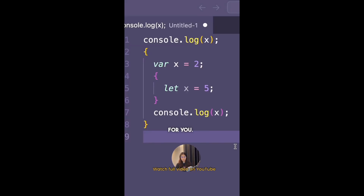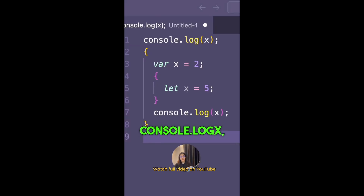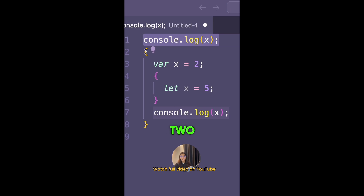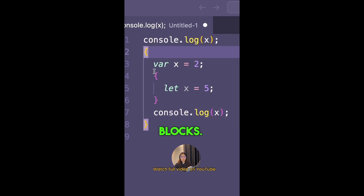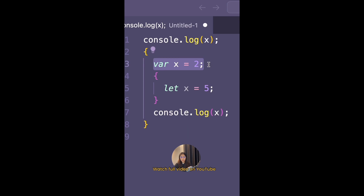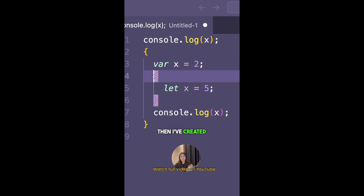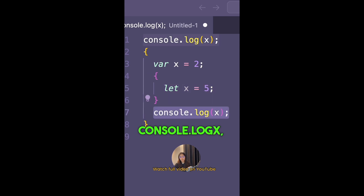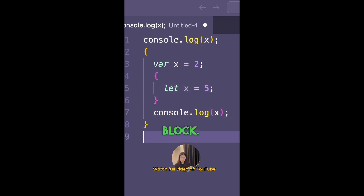Again, I have a question for you. What will be the output of this code? I have console.log(x), then I have two nested blocks. The first block begins where I do var x equals 2, then I create a nested block inside of it with let x equals 5. Outside of the nested block I've done console.log(x), and then we exit the first block. What will be the output in this case?